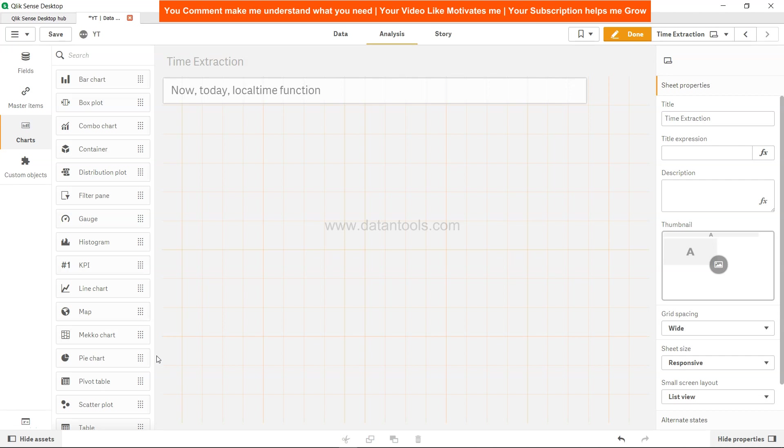Hi there, welcome back to the new QlikSense tutorial video. In this video, we will look at the NOW, TODAY, and LOCALTIME functions. I will tell you the quick difference between NOW and LOCALTIME so you can know when to use each function.